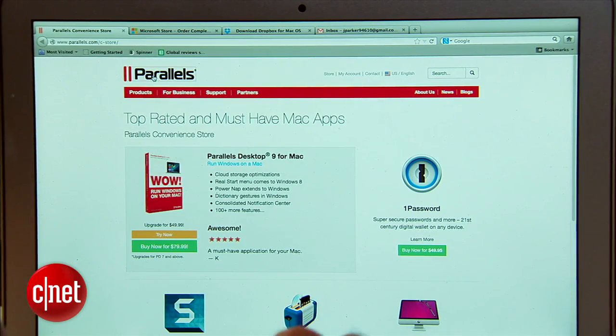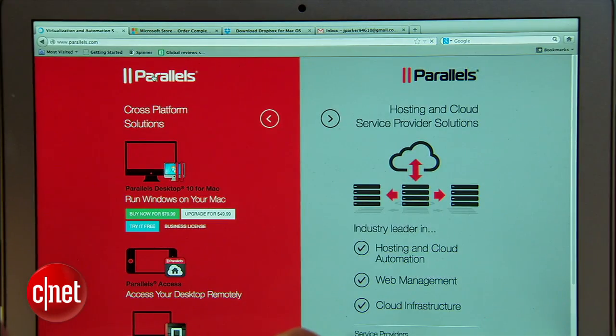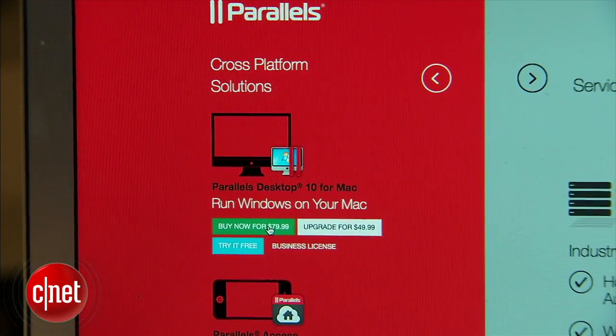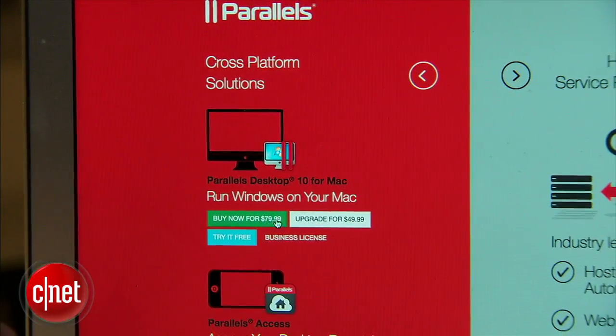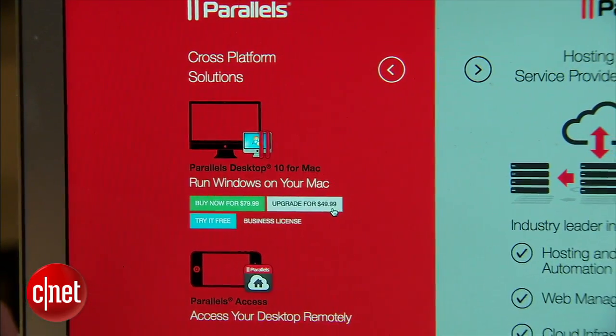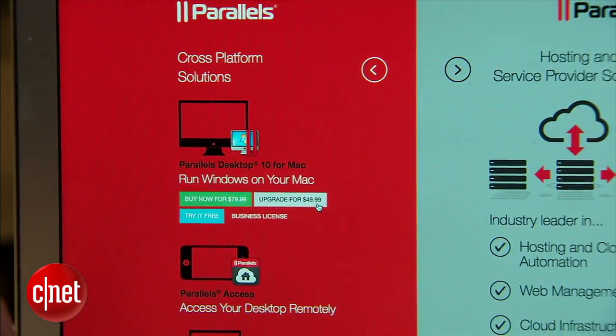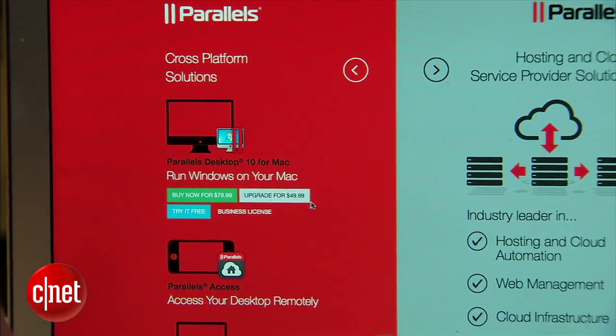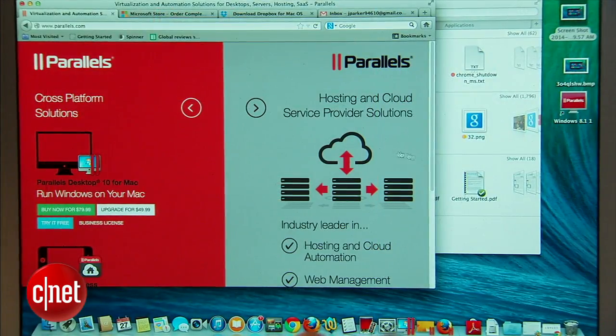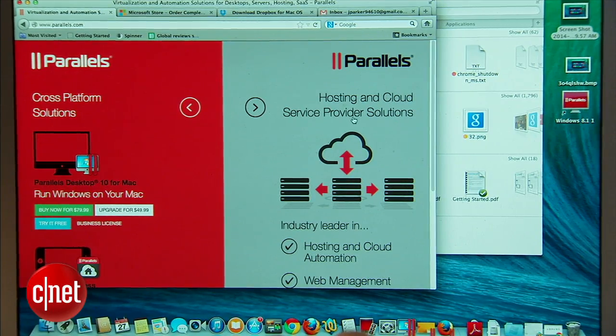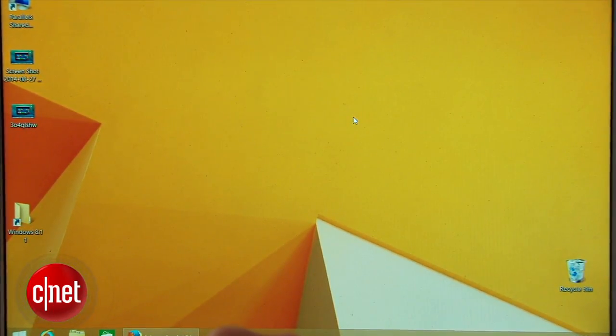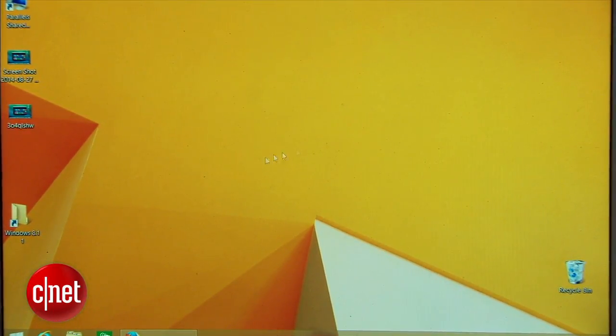Parallels Desktop 10 for Mac is available now for $79.99 or as an upgrade for $49.99. You'll have to wait to use some of the new features until Yosemite and iOS 8 become available this fall but even without them Parallels is easier to use in this version offering more ways to seamlessly switch between operating systems.